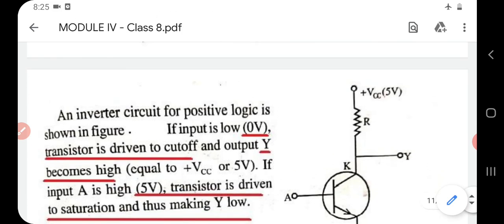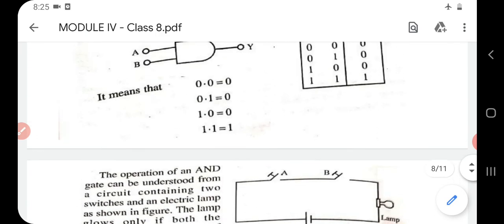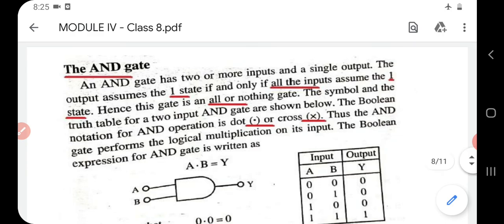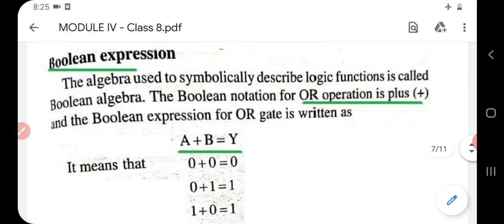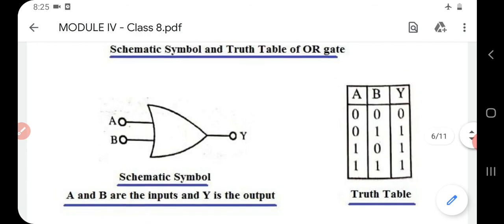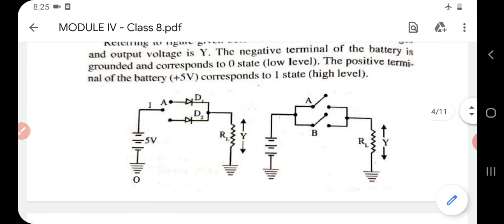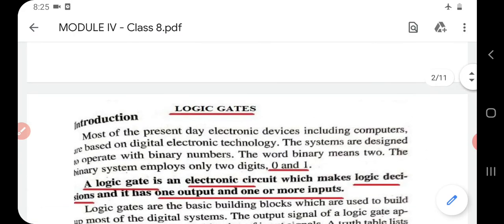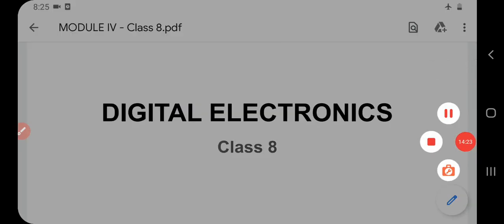So study the definitions for each of these gates, the various input and output possibilities with the help of the truth table, circuit diagram and its explanation, the expression, and the schematic symbol. Today that's all about the fundamental gates — NOT, AND, and OR. Thank you.